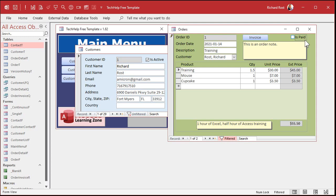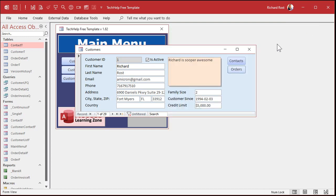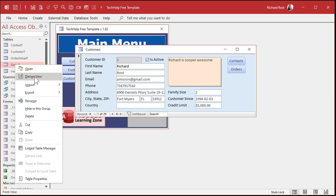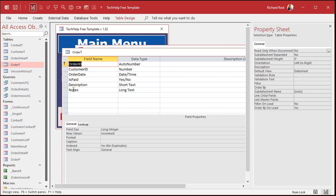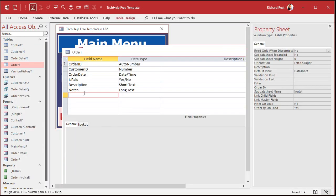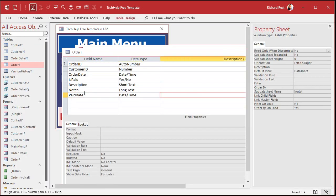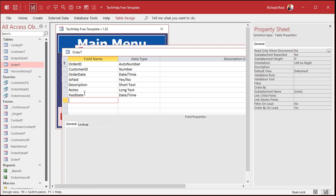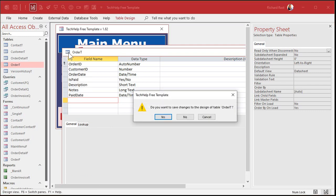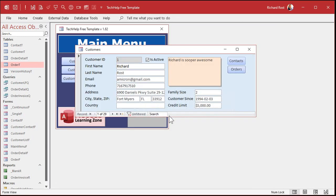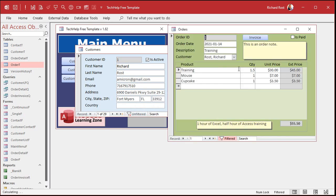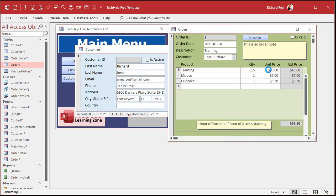So let's add a paid date to our order table. I'm going to go to the order table design view and we'll just add a paid date in here. That'll be a date-time field and we'll leave it blank by default, so it's normally null. And then when an order is marked paid, we'll set it. So let's go into here — right click, design view.